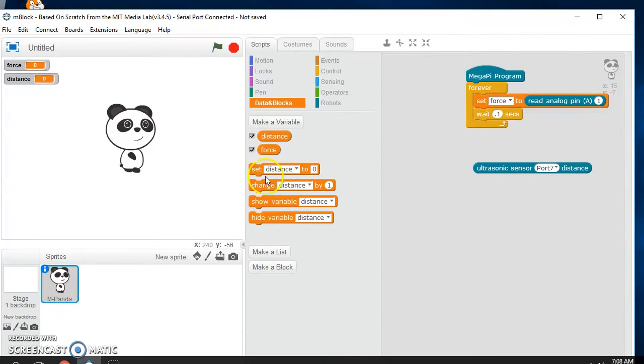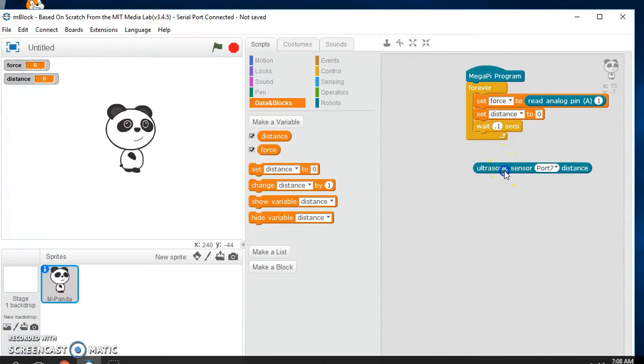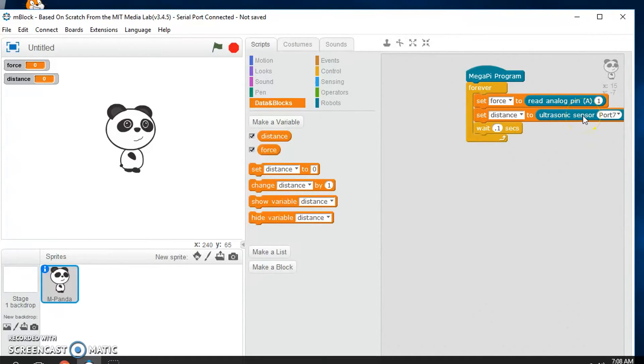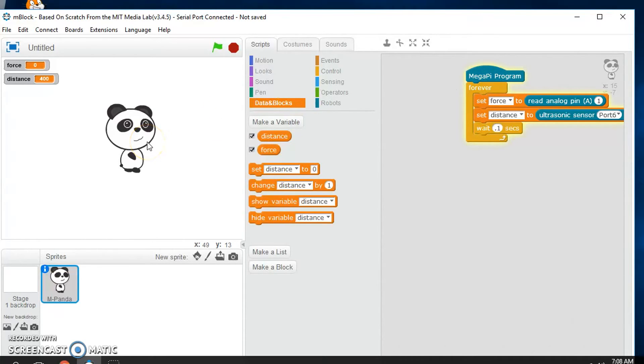And we'll say set distance to the reading. And that's connected to port 6 right now. Now I'm going to run this program. And so now we have readings for distance that are changing and the force that's changing.